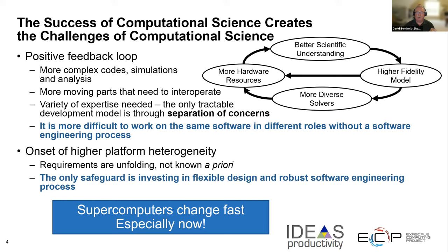To really do a proper job, the only way in many cases is to approach that through a separation of concerns. You can't expect one person to know everything about a large complex software project. What we need fundamentally is a bunch of people who can work on the same software project in different roles, and to do that effectively you need some kind of software engineering process. Even if your team is small and you don't document it explicitly, you still have a process — it may have accumulated over time.